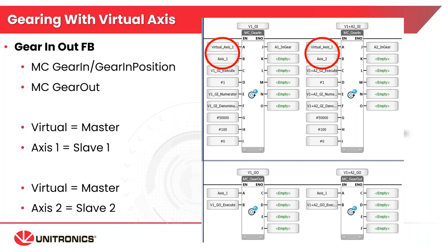Again, I apologize for the technical issue. Not exactly sure what's going on, but we can recover from that. So you can see my screen, you can hear me, and we're going to continue right where we left off. Thank you very much again for your patience.